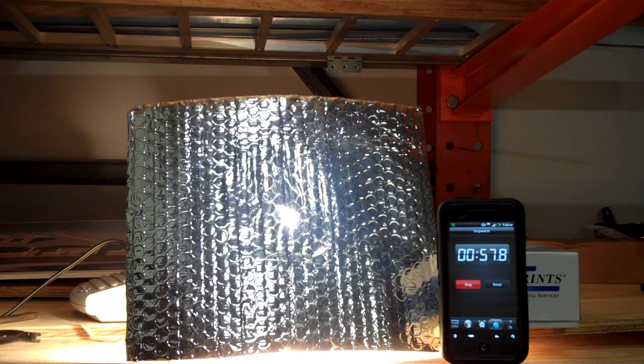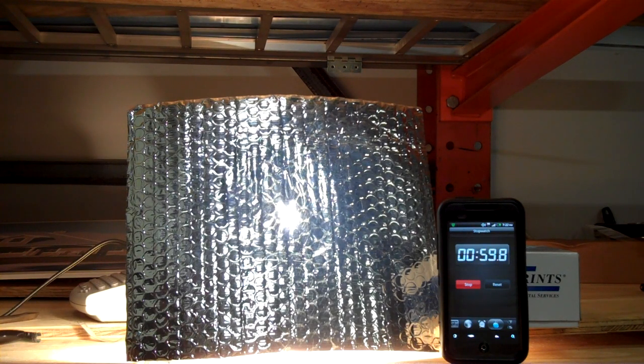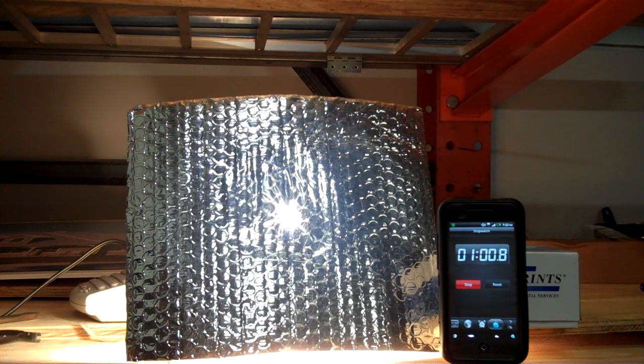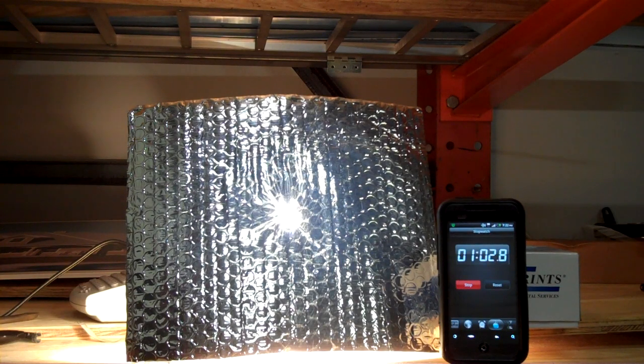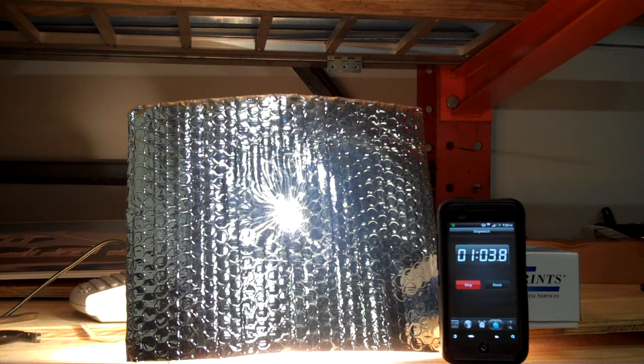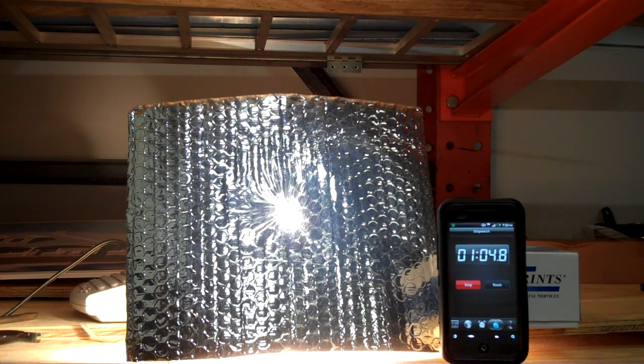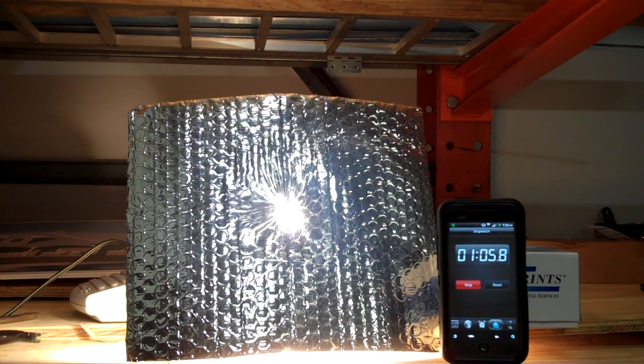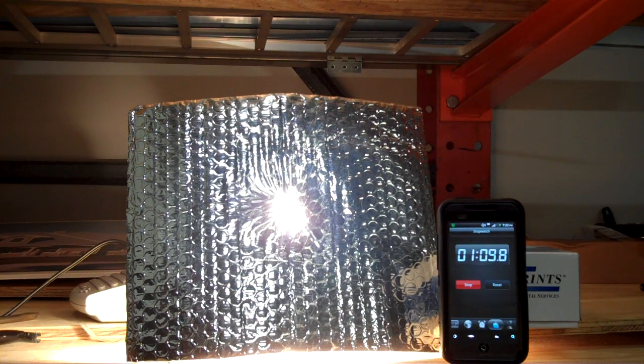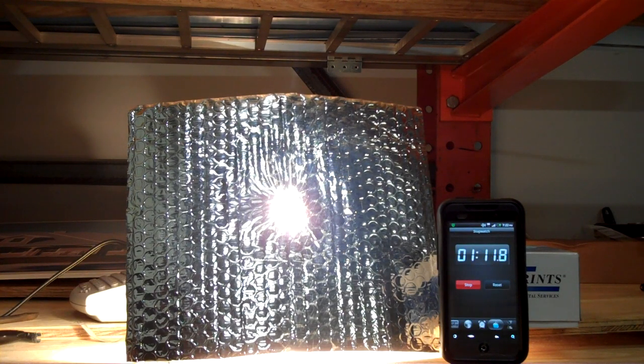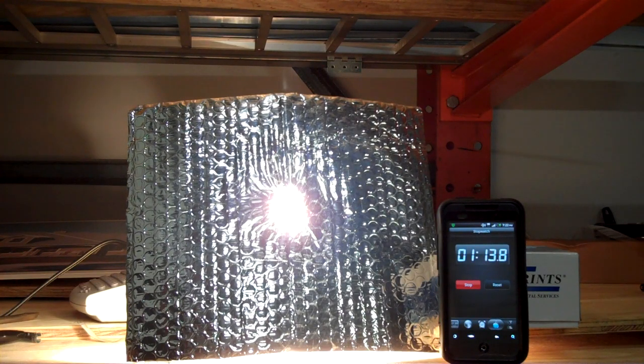At 57 seconds, light is coming through, which can't be a good thing. There's a complete perforation at 1:05. This little 200-watt light bulb has not only perforated this, it's also starting to smoke now.